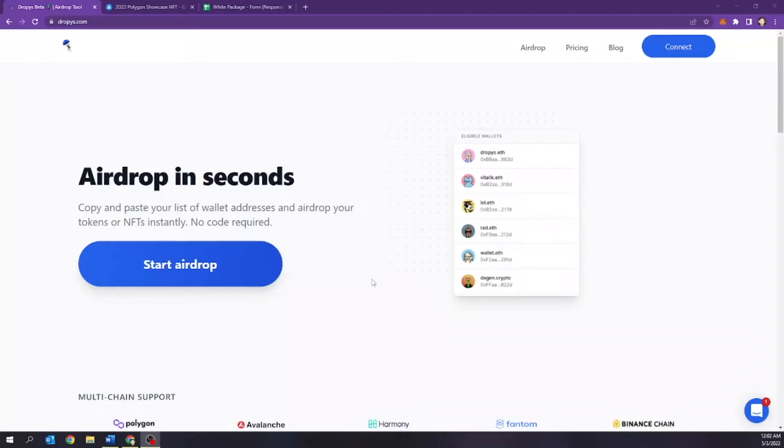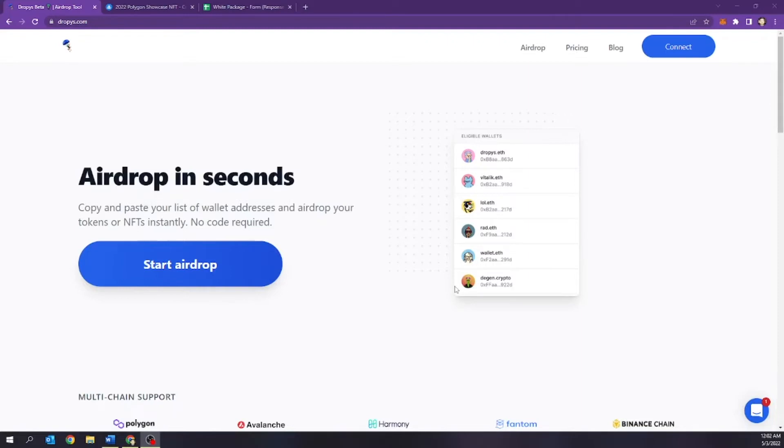Before we begin, let's go over Dropseize.com, an airdropping tool. Now, you can easily copy and paste your list of wallet addresses and airdrop your tokens or your NFTs instantly with no code required. So if you are a project that does this or is wanting to airdrop, I'm telling you this tool is for you.